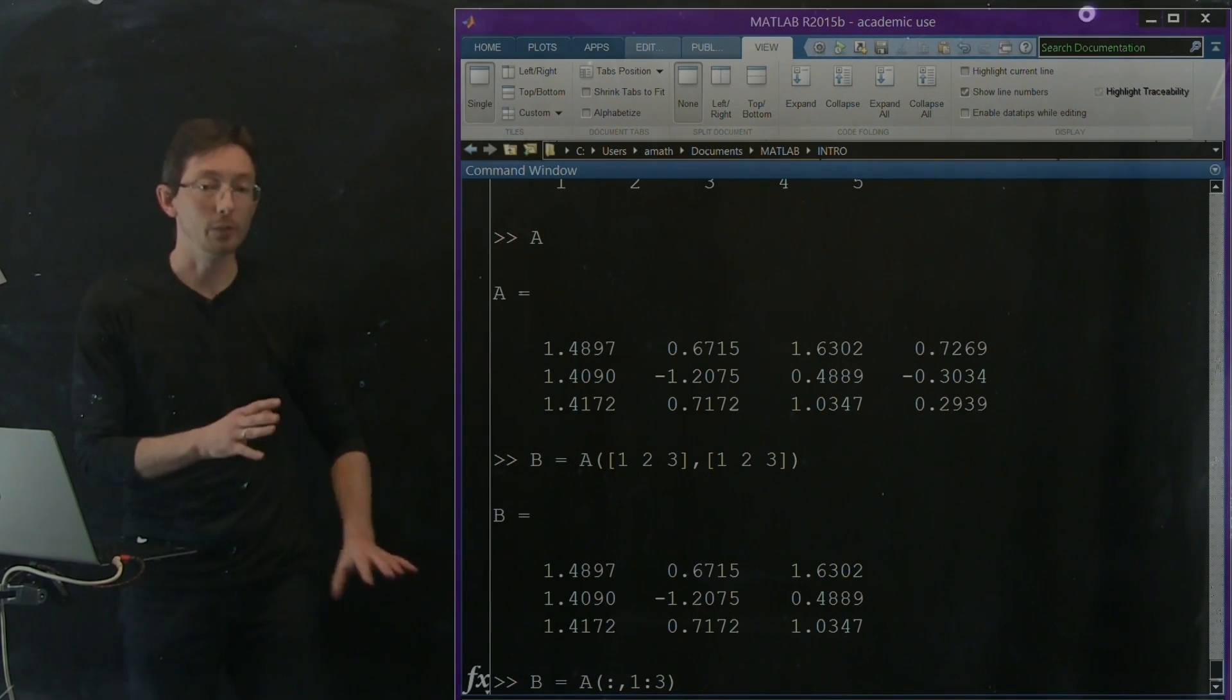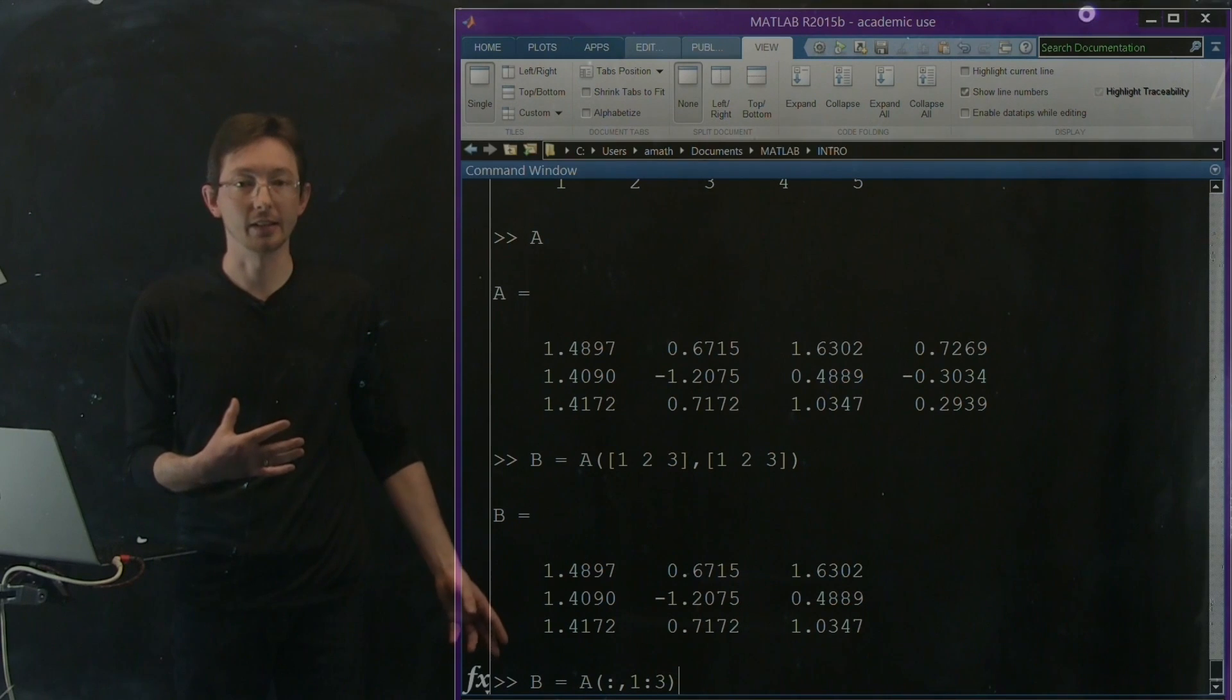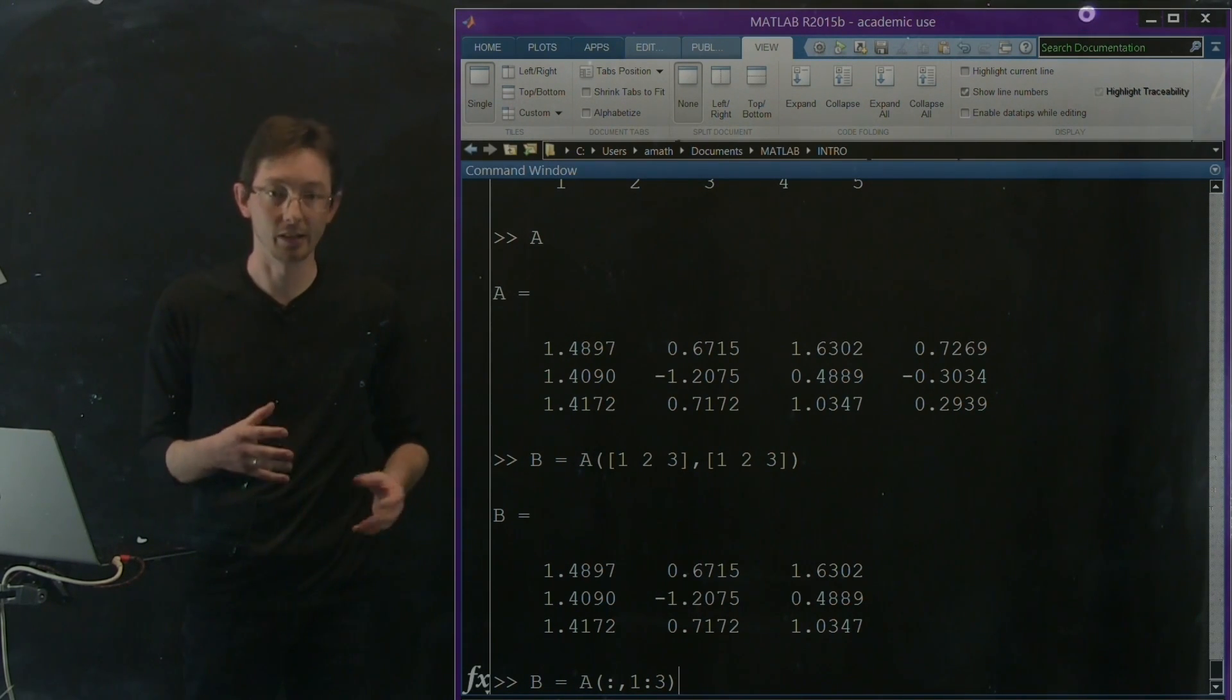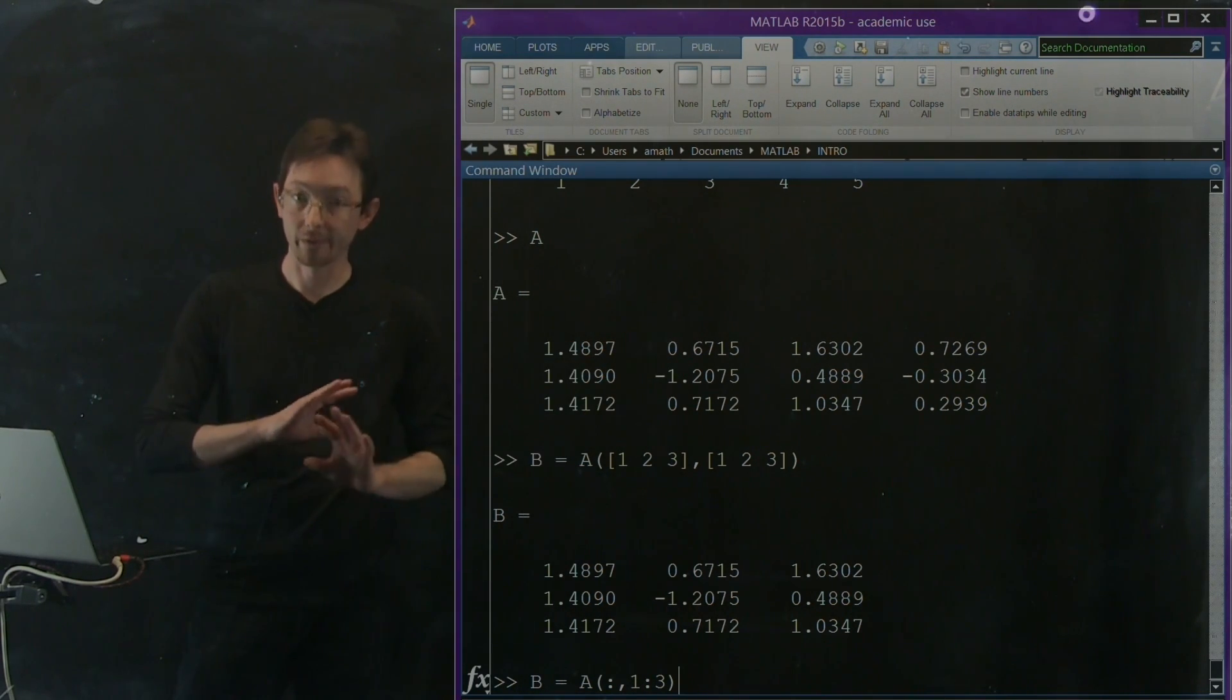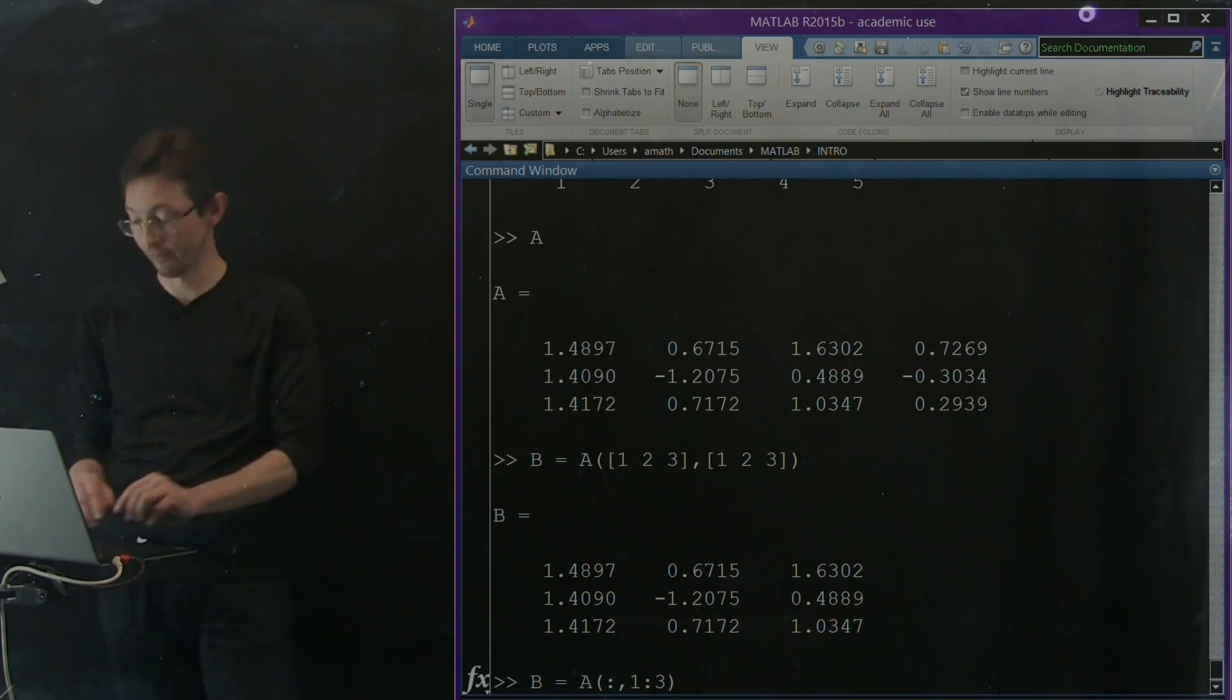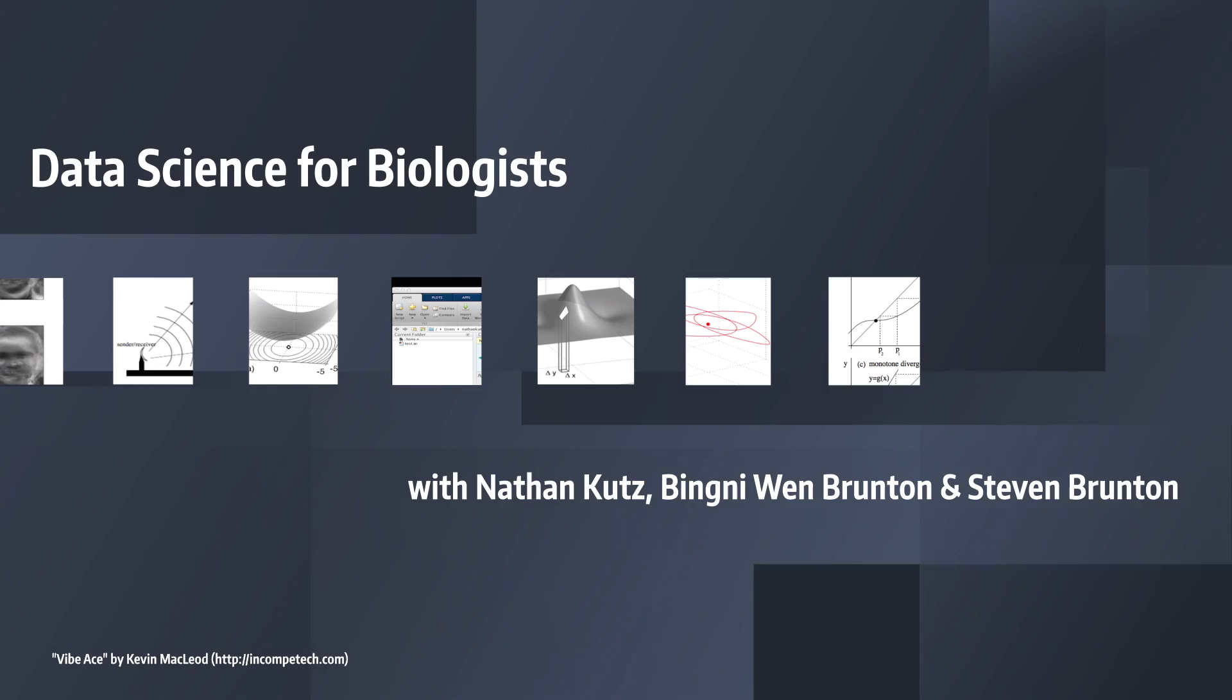So you're going to get really familiar with using these shorthand techniques to access various elements of a matrix or create new matrices by downsampling. It's very, very useful. You'll get used to this, but it takes some time. Okay, we'll talk more about this soon.